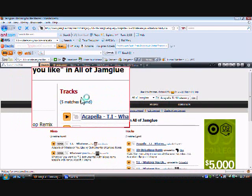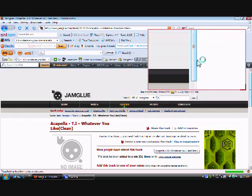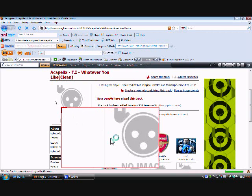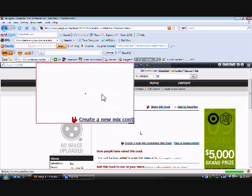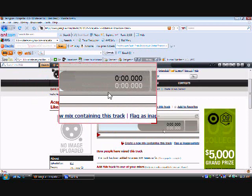So go to tracks. We don't want the mixes, we want the track. So just click on this and you'll get that acapella of the T.I. song. Just wait till the whole page loads.